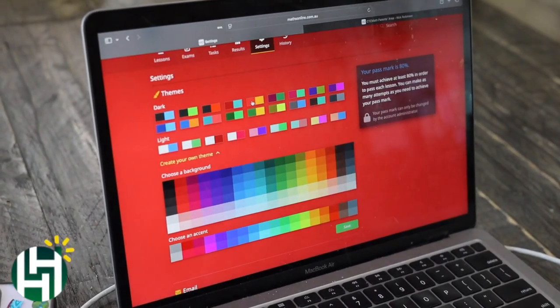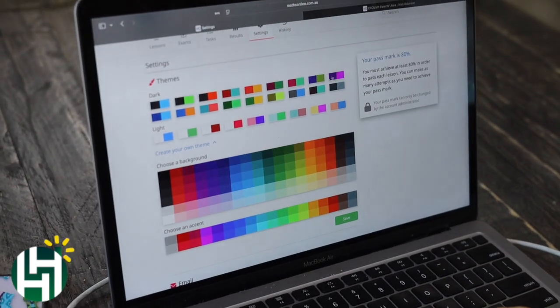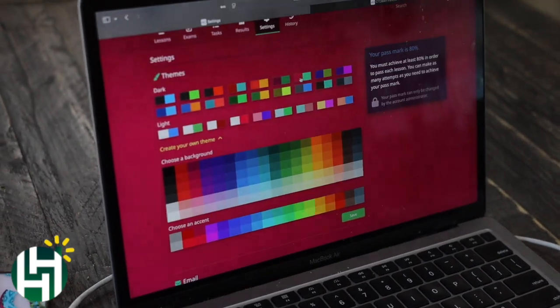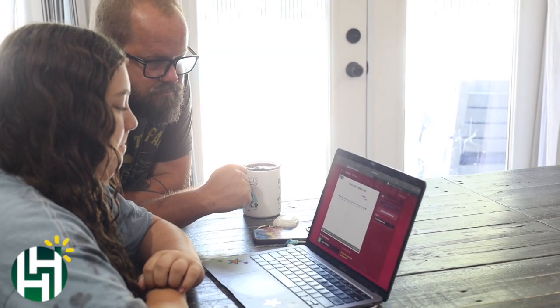One of the things we really love about this program is how flexible it is. When my daughter first saw it, the first thing she noticed is that she can change all the color schemes on it to make it look the way she likes. That sounds like something silly, but it's actually a big deal because it gives my daughter ownership — gives her a feeling like she has control over what she's learning — and that makes a huge difference, especially in homeschool.